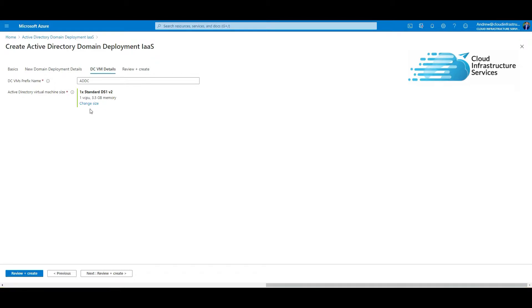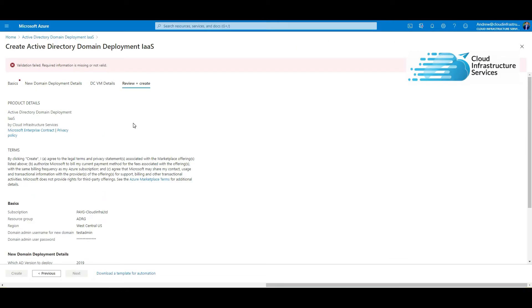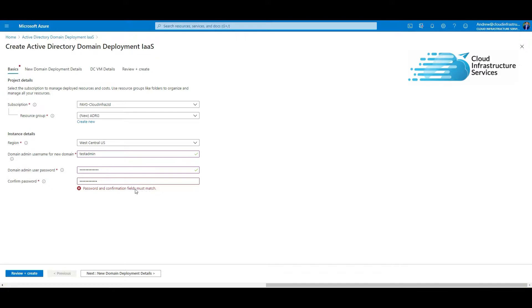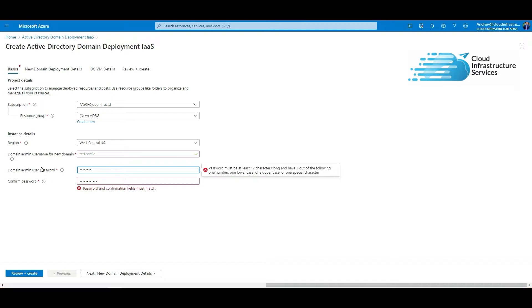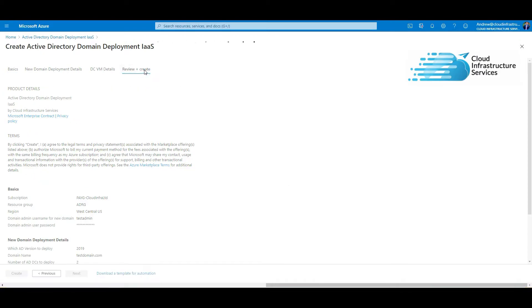VM size I'll leave it on the default, and then review and create. Let's just check the error message. The passwords don't match, okay, let's just retype that.